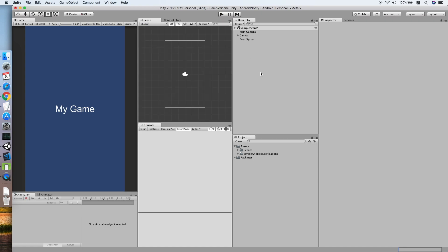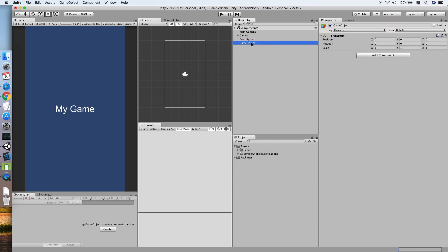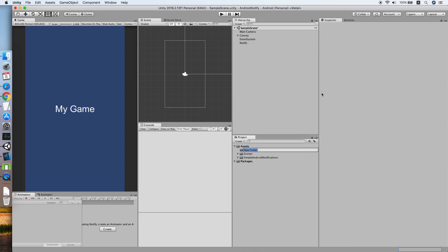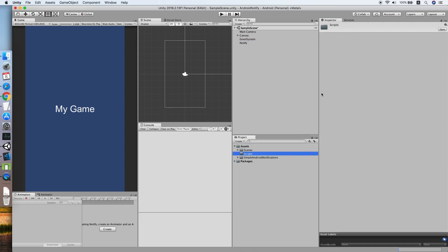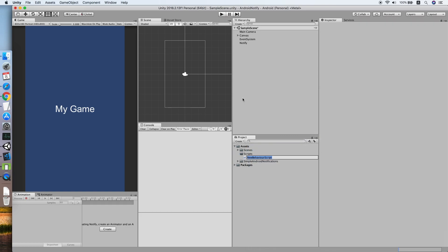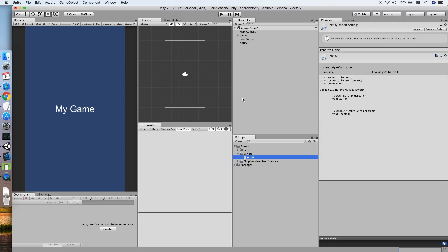Now we need to create an empty game object. We'll call it Notify. Now we need to create a script for it, so create a new folder called Scripts and a new script called Notify. Double-click and edit it.